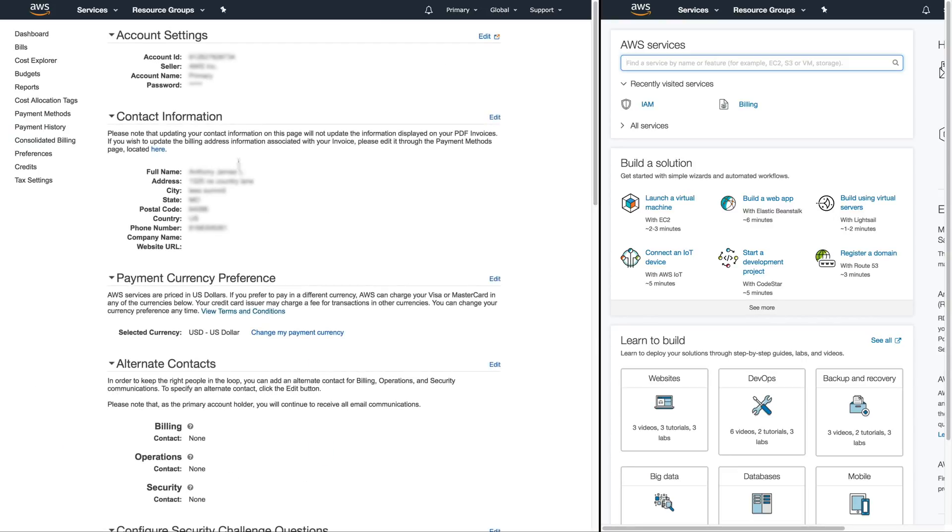I'm going to highlight my account ID which is blurred out for the purposes of this video. You're going to want to store that somewhere because we're going to need to use that here in a few minutes. So make sure you open a text file or something and put it inside of there.